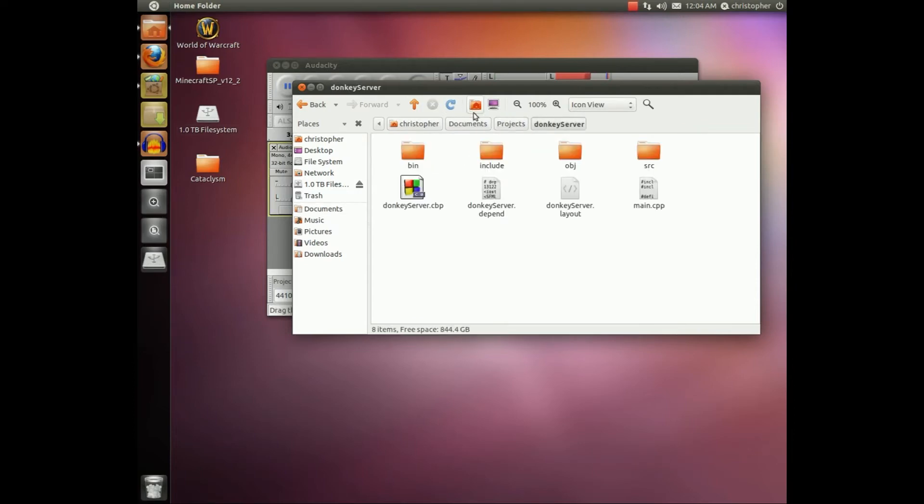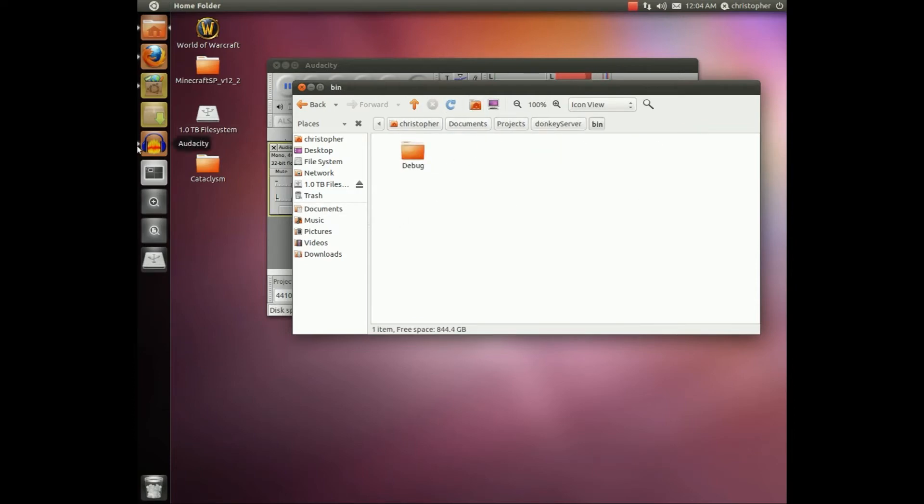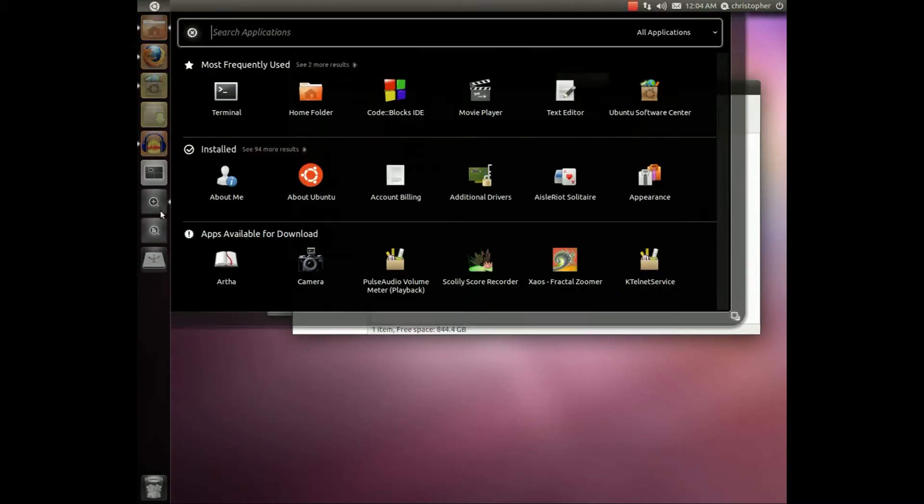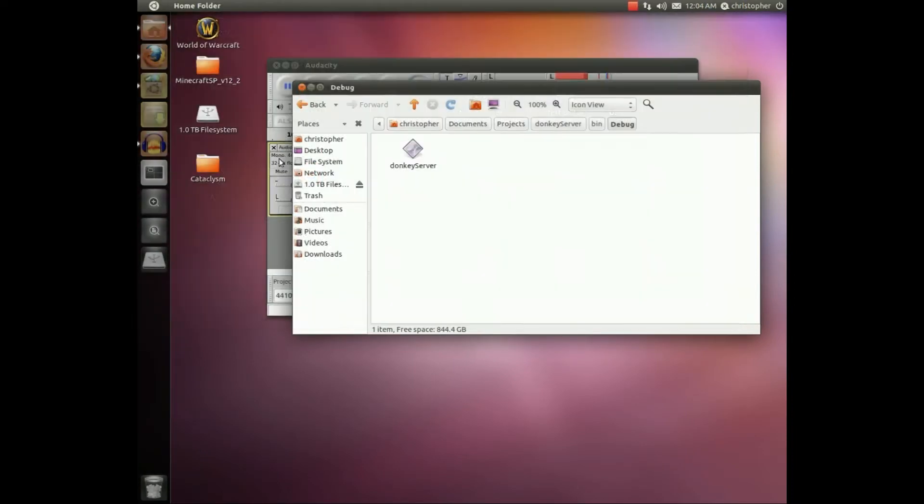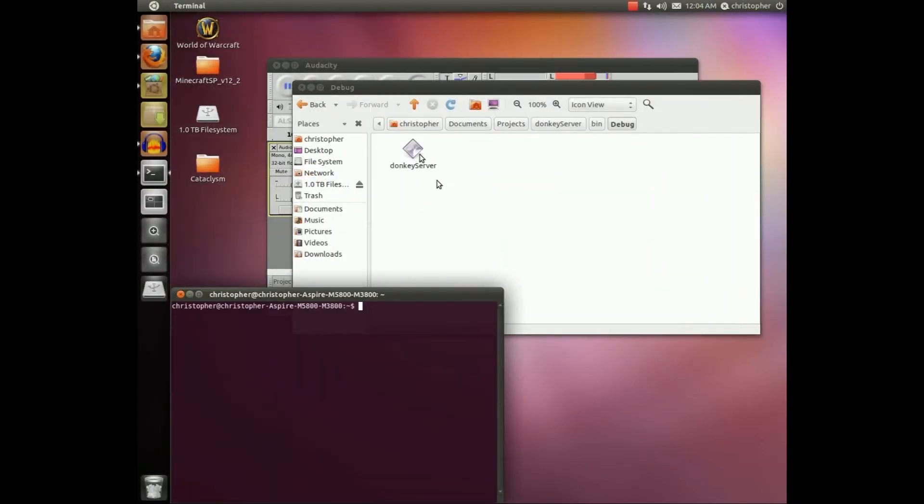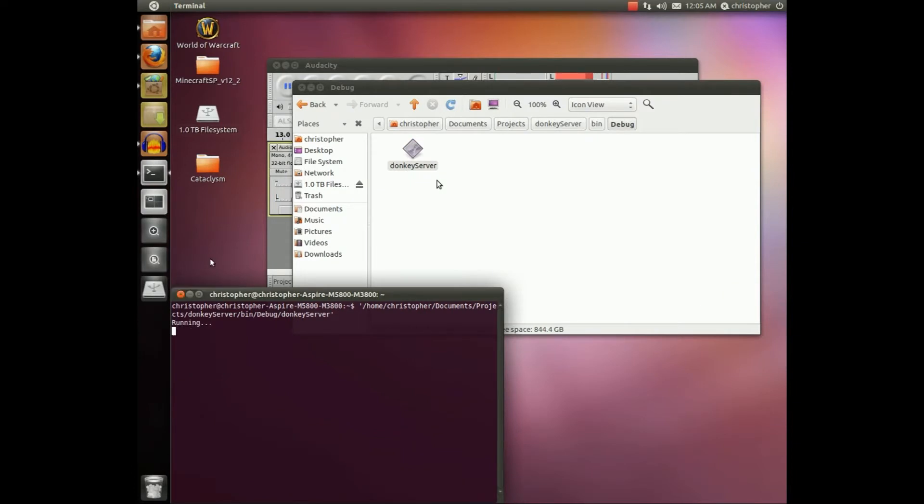So I'm gonna fire up my server here that I have been working on. It's really awesome. I'm using SFML so it says running.